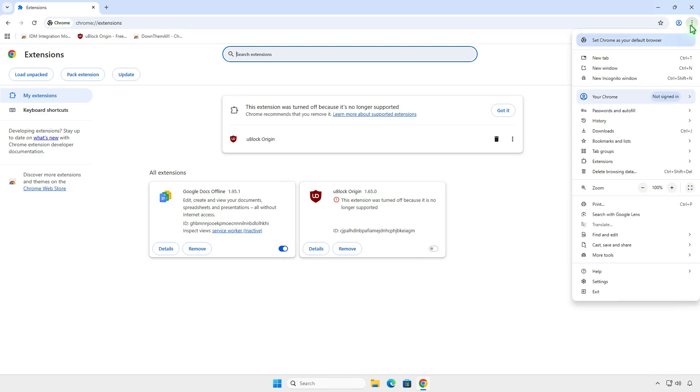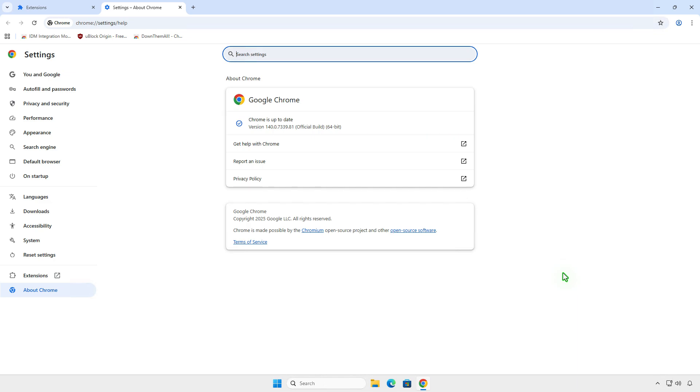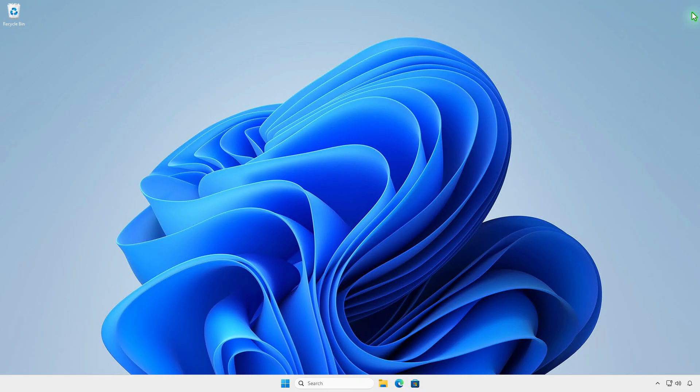However, you can still re-enable it until Chrome version 142. First, close all open Chrome windows.